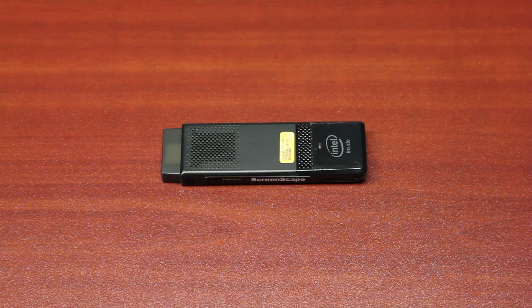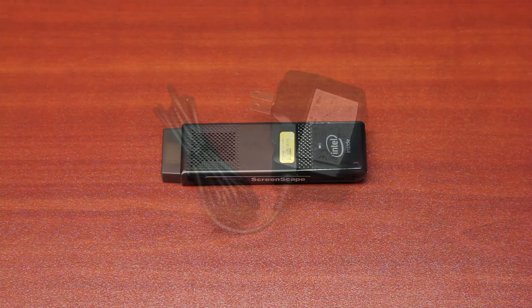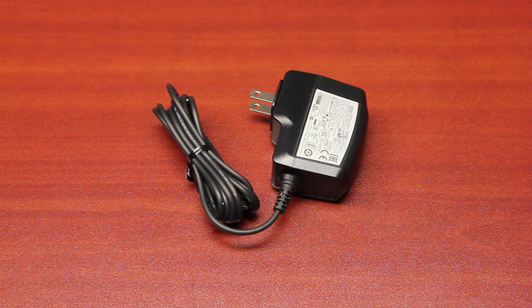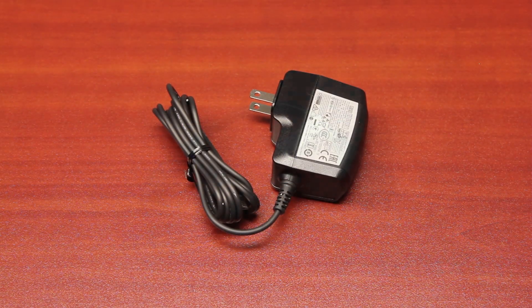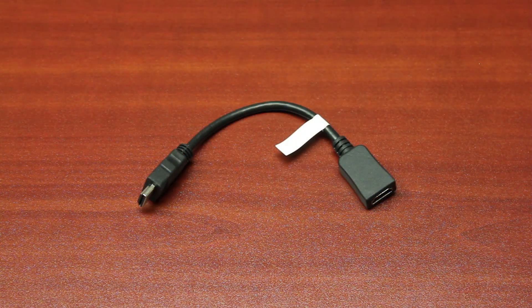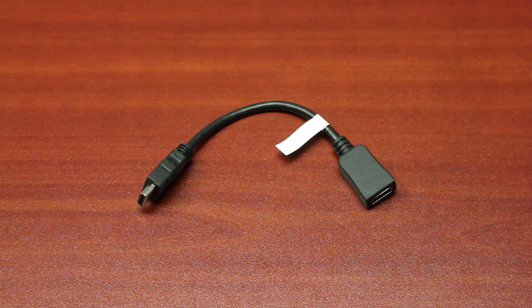Inside the box, you will find the Screenscape Connect device, the power adapter, and an HDMI connector cable.